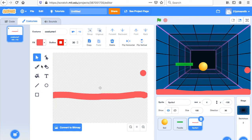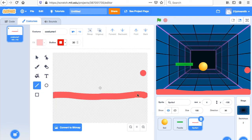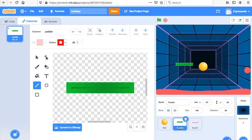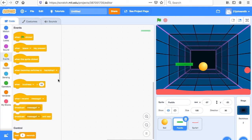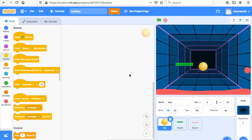If you don't want to use the paintbrush, you could use the line tool to create the line, but I just used the paintbrush quickly. So now we have to put in our code. Let's look at the paddle first — notice where I clicked on the paddle, so this code is going to be for the paddle. If I click on the ball, the code is for the ball. So we're doing the paddle first.